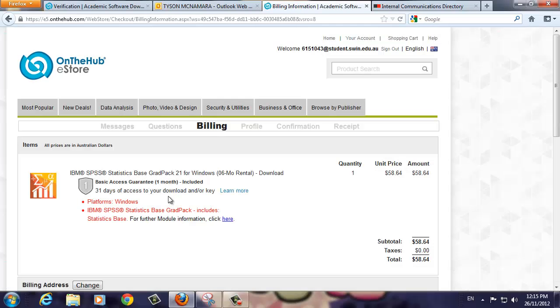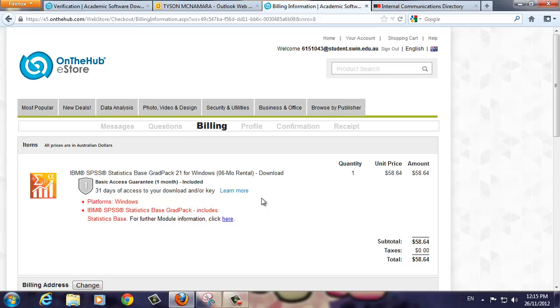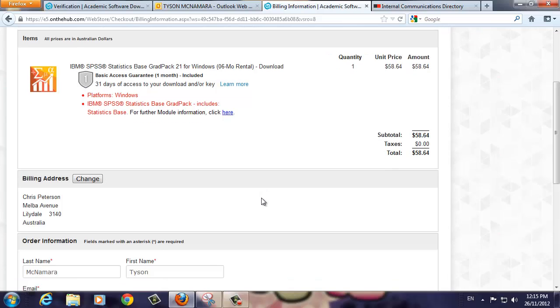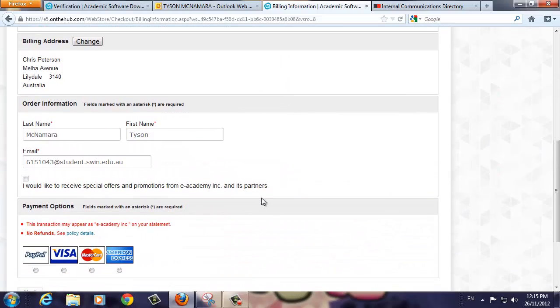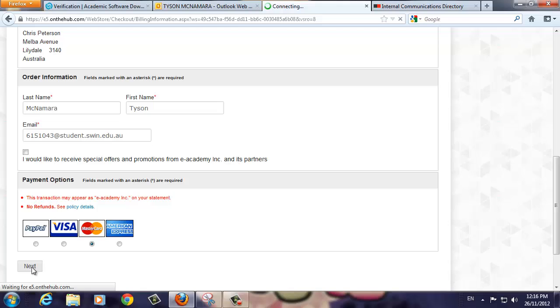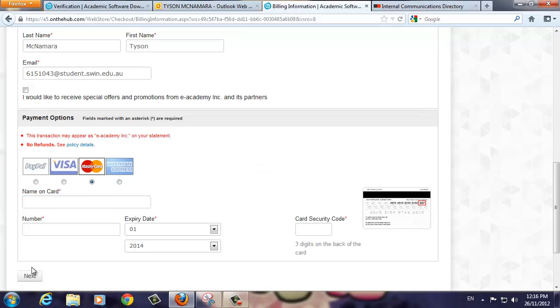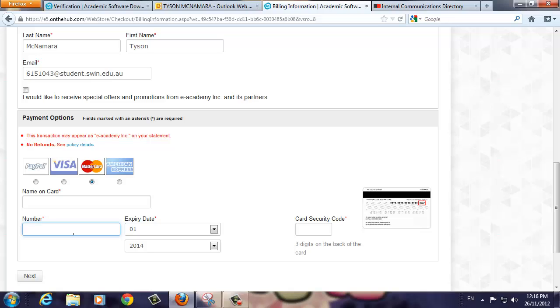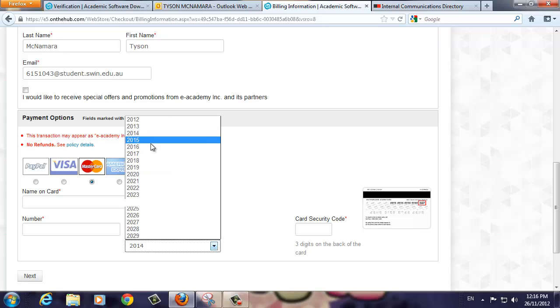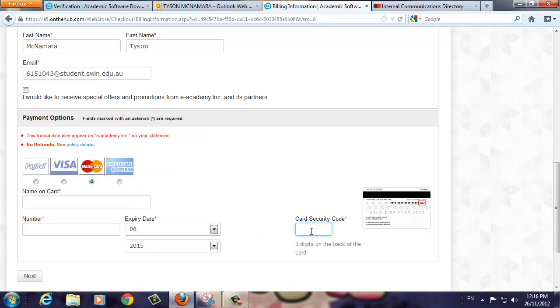The next step is to select the method of payment you will be using. Click the appropriate radio button and the screen will expand to display more fields. Fill in all the appropriate fields, ensuring that you fill in the fields marked with a red asterisk as they are mandatory. For this demonstration, we will blank out the fields as we fill them in. When you're ready, click the Next button.